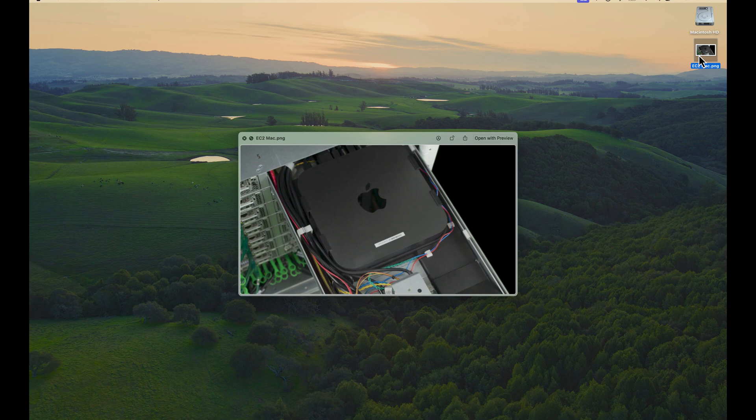Before we get started, I've included a link in the description below to a video showing how you can allocate an EC2 Mac dedicated host and then launch an instance on it.